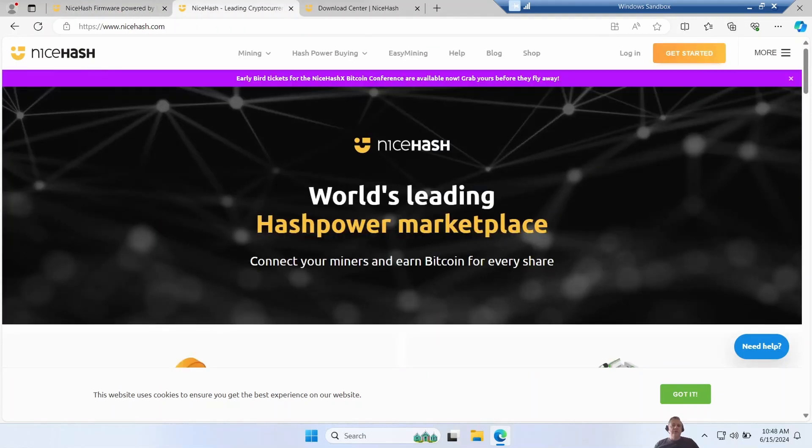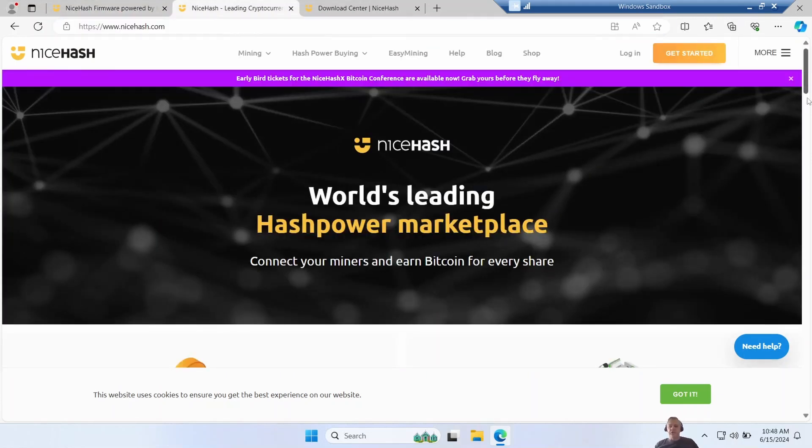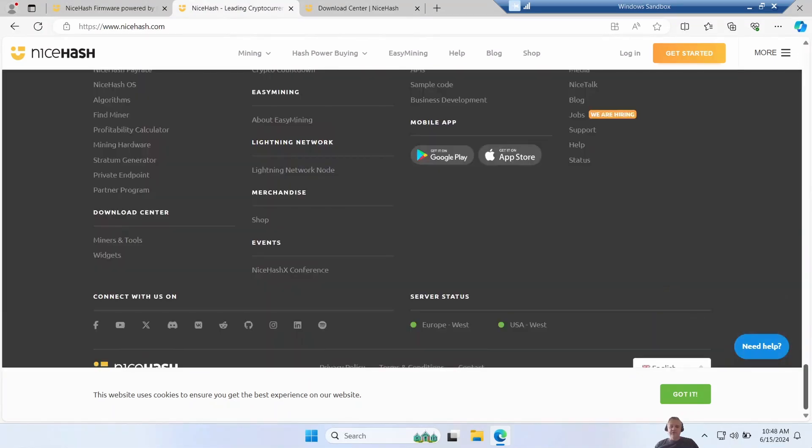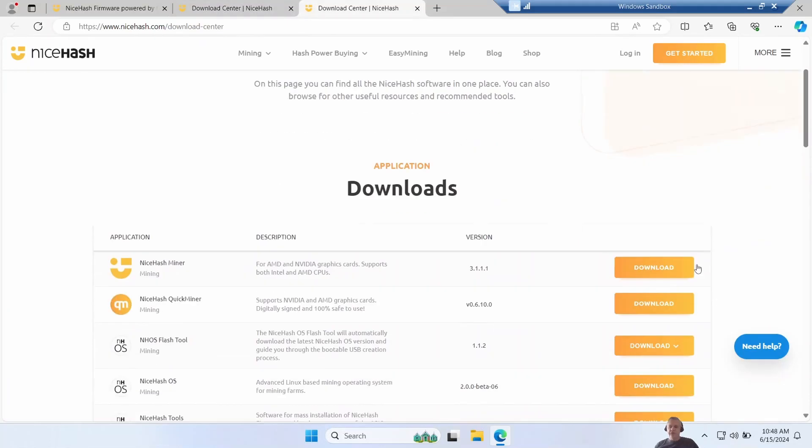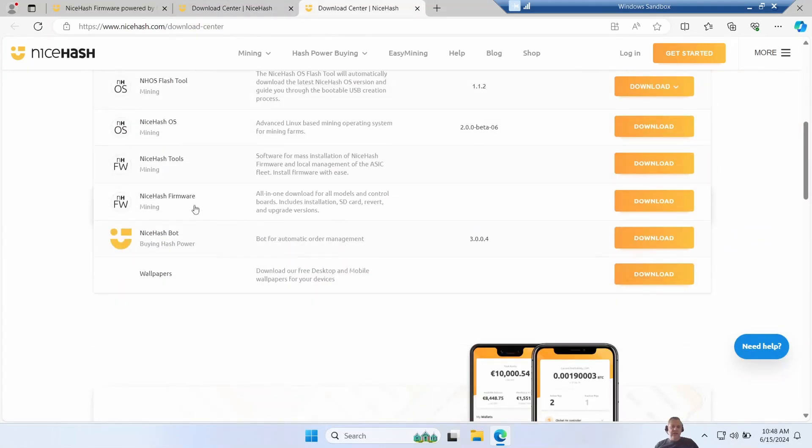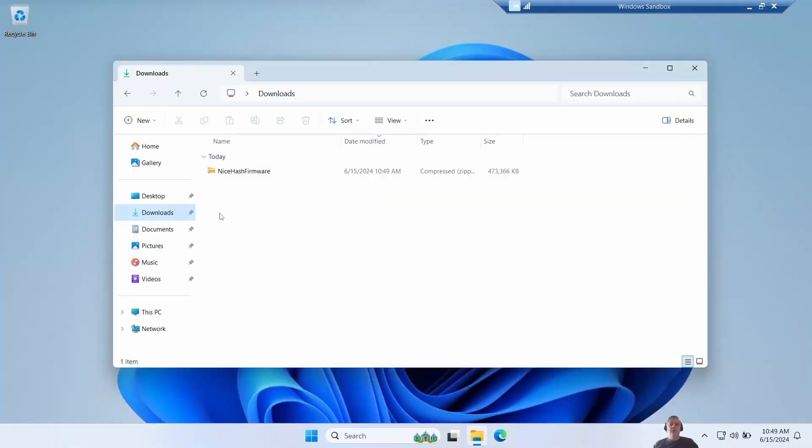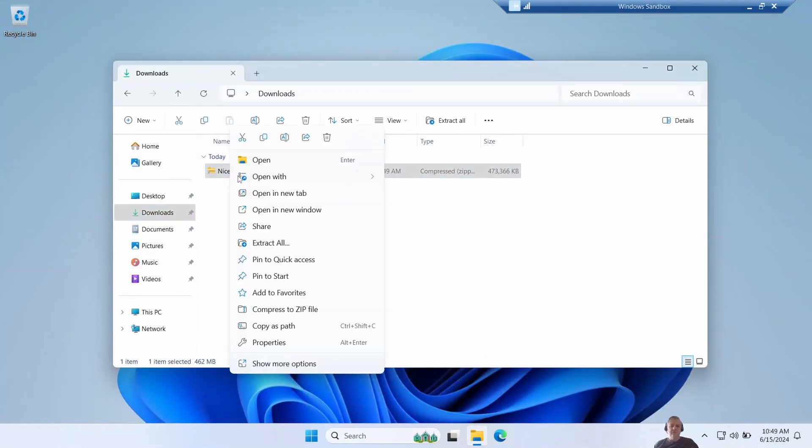To get the firmware, go to NiceHash's home page and scroll all the way to the very bottom to the download center, then click on miners and tools. Scroll down until you see NiceHash firmware mining - all in one download for all models and control boards including installation, SD card, revert and upgrade versions. Once that's finished downloading, extract out the zip file.